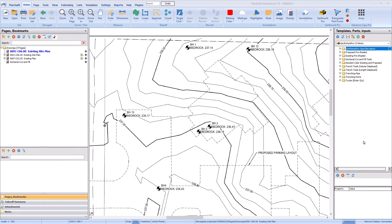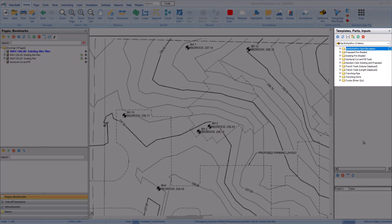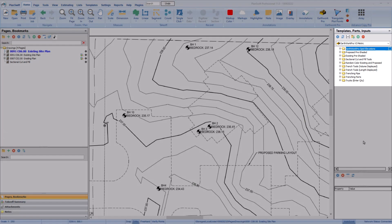After loading your job and scaling your page, you can draw the contours using the tools found in the EarthWork Pro templates in the templates panel.